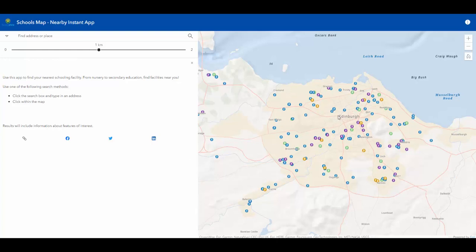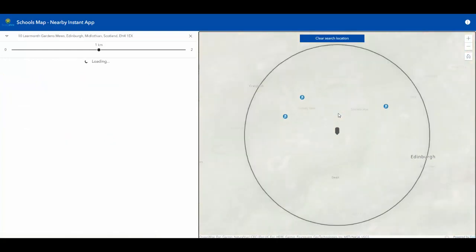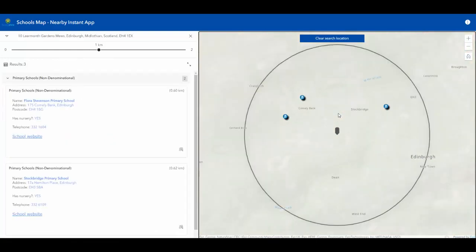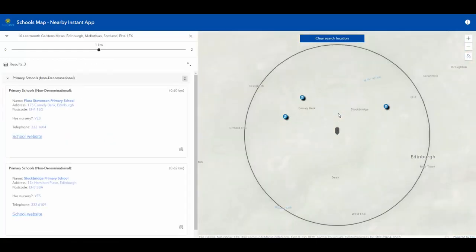With an app like this, a member of the public can click on their given location and find schools within a certain proximity to their location.